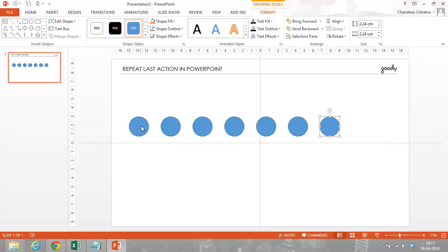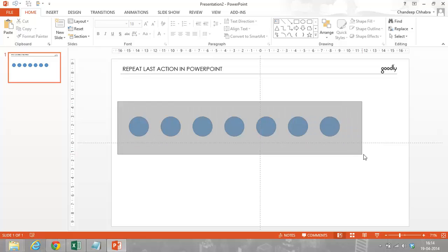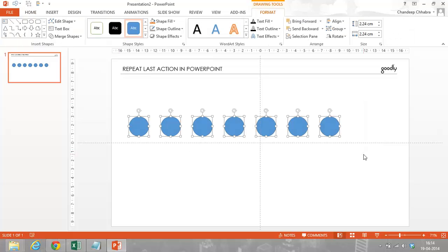So this F4 key is actually a repeat action key which you can use not only in PowerPoint but also in Excel as well as in Word. And the good thing about this key is that it also works not only with circles, but with any kind of object.